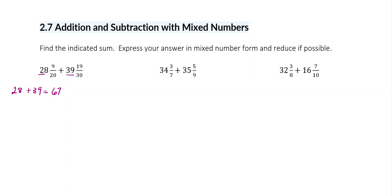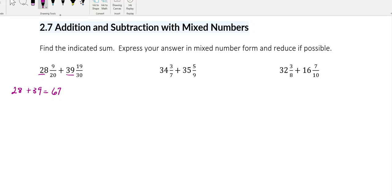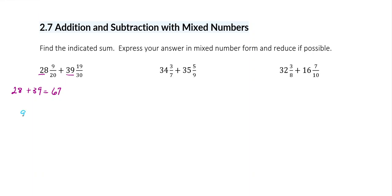And then I'm going to take my fraction part of each number — 9 over 20 plus 19 over 30 — and add those together. Now we have to get a common denominator. It doesn't necessarily have to be the least common denominator, but we have to get a common denominator.